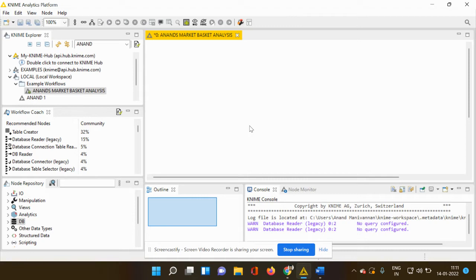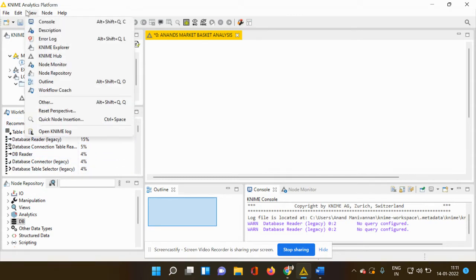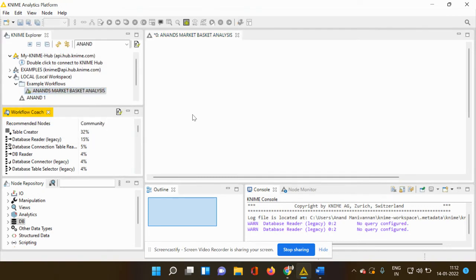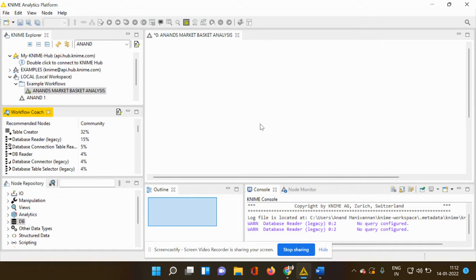On your left hand side, you can see workflow coach. In case if this is not available, you can just go to view and in the view menu, you can see workflow coach. If you click workflow coach, the workflow coach would appear and you can also see different recommended nodes which can be used.